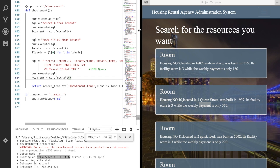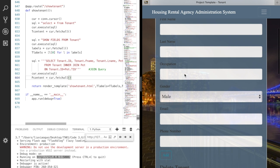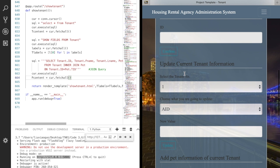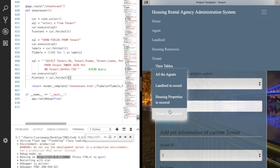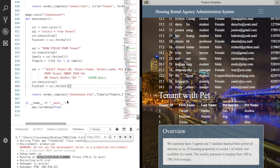In our database, pet is a weak entity attached to the entity called tenant. We didn't design its own page to add or delete it. Go directly to the tenant page to view all the current pet information. We need to go to View Table, tenant information. In our database, pets are recorded with only species name and tenant ID. This table named tenant with pet is actually generated by the join query, adding first and last name of the tenant to each pet record.